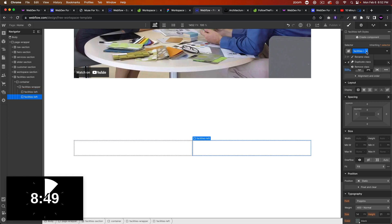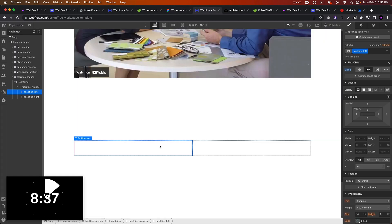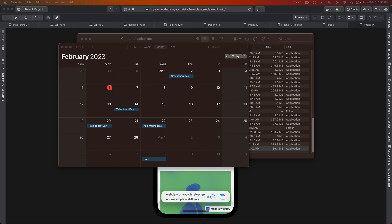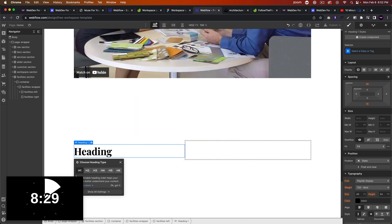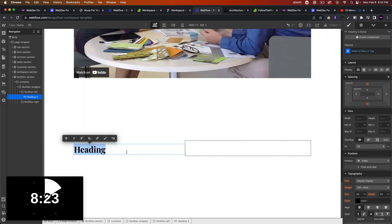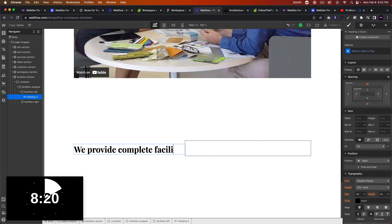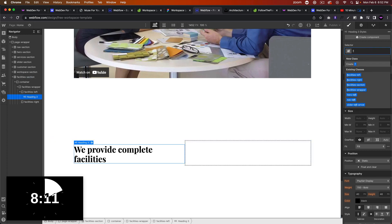I'll duplicate this class and just call this 'facilities-right'. So we have the left part. Let's go ahead and add a few elements — we'll add a heading. We'll make it an H3 and type 'We provide complete facilities'. That'll be the title. We'll call this 'facilities heading'.